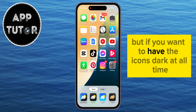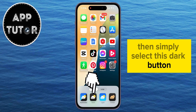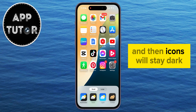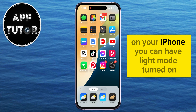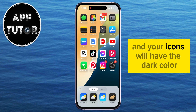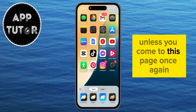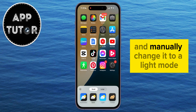But if you want to have the icons dark at all times, then simply select the dark button, and the icons will stay dark even though you don't have dark mode enabled on your iPhone. You can have light mode turned on, and your icons will have the dark color unless you come to this page once again and manually change it to light mode.